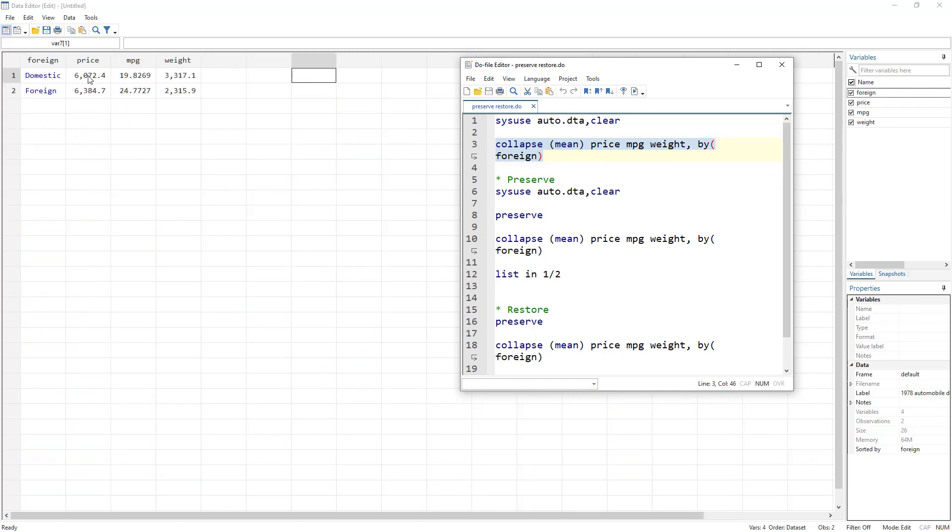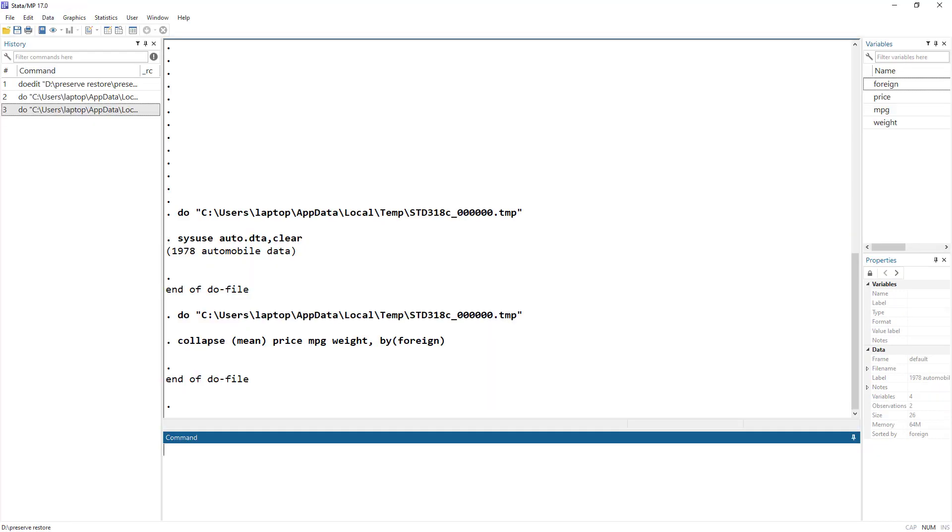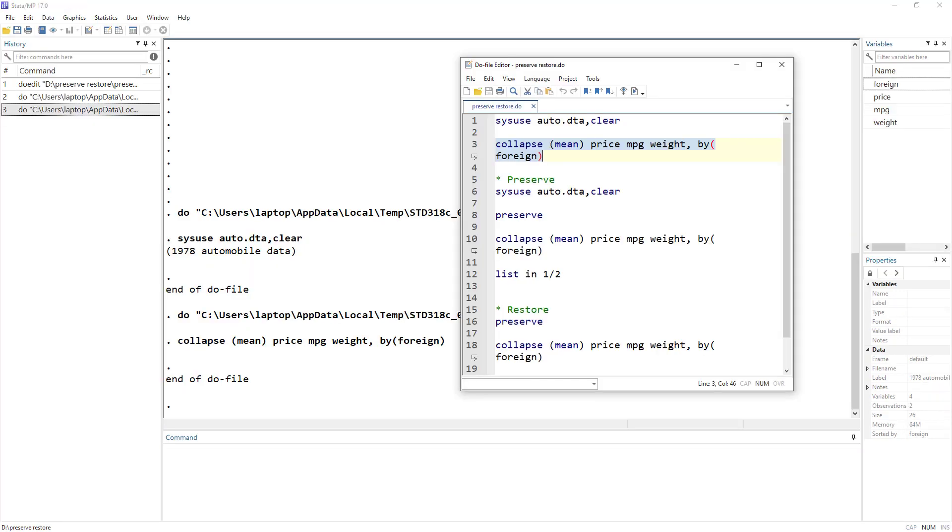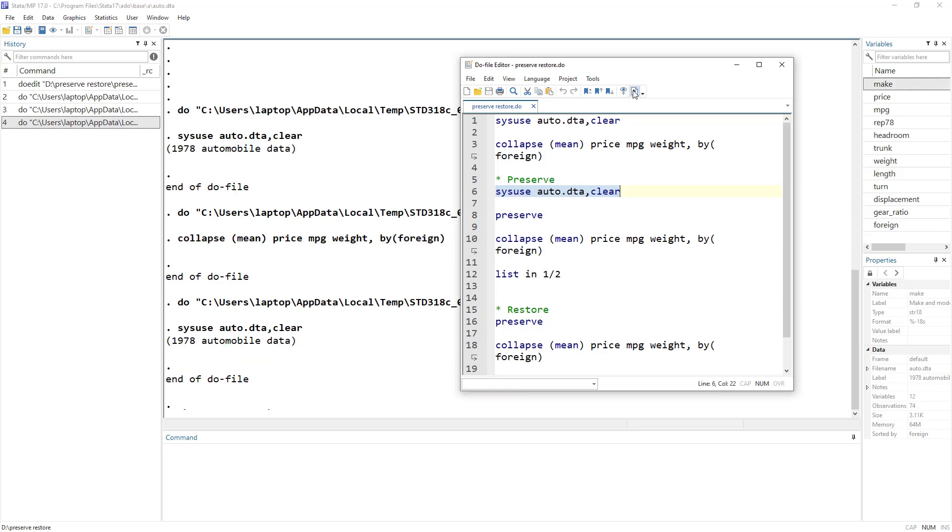So if we execute this, we get the mean value of price, MPG, weight for domestic and foreign car. But you can see how we have altered the data and the original data set is lost. And we wanted to perform certain commands on the original data set, but now we do not have it. So let's anyhow get back to the original data set using our centuries old method of using sysuse auto command.